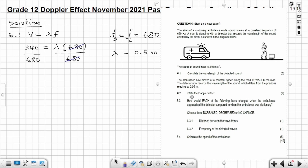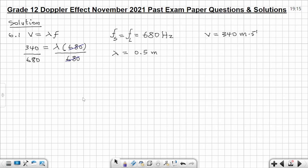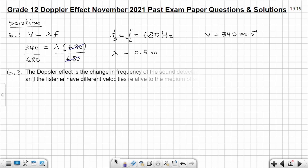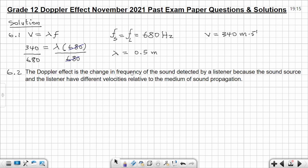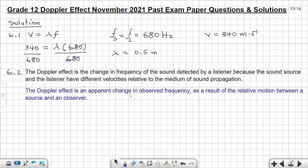Question 6.2 asks you to state the Doppler effect. The Doppler effect is the change in frequency of the sound detected by a listener because the sound source and the listener have different velocities relative to the medium of sound propagation. Alternatively: the Doppler effect is an apparent change in observed frequency as a result of the relative motion between a source and an observer. Read it over until you understand the statement.